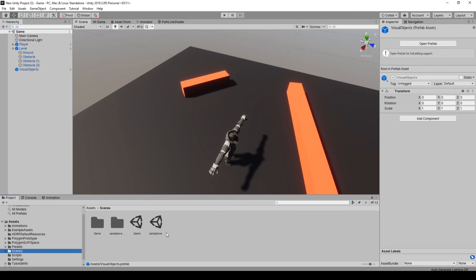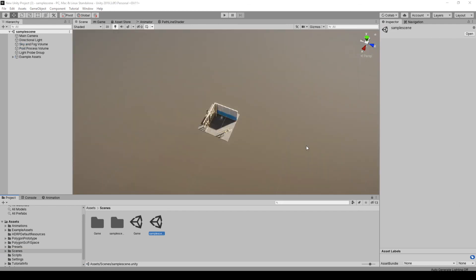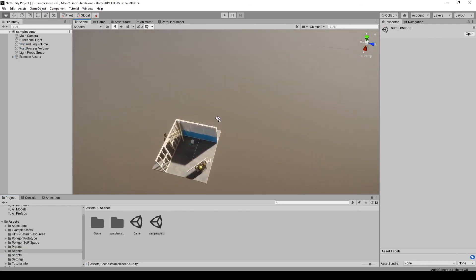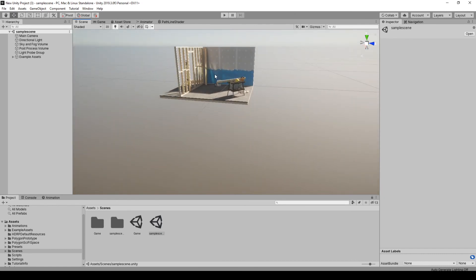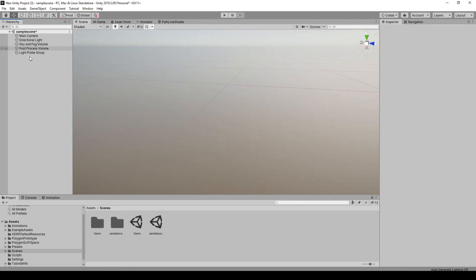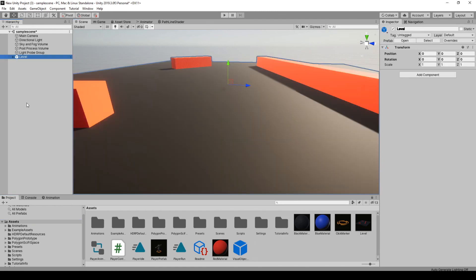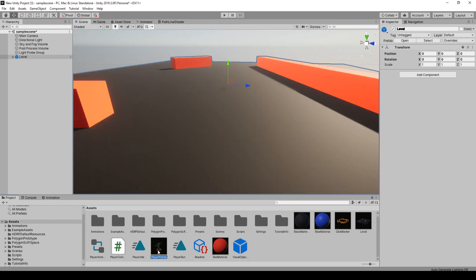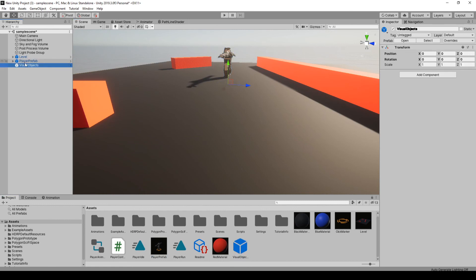Go to scenes. I'm just going to open that sample scene. So we're in the sample scene and we're just going to delete these example assets and drag our stuff back in. So we're just going to put the level, player prefab, and the visual object container we made.